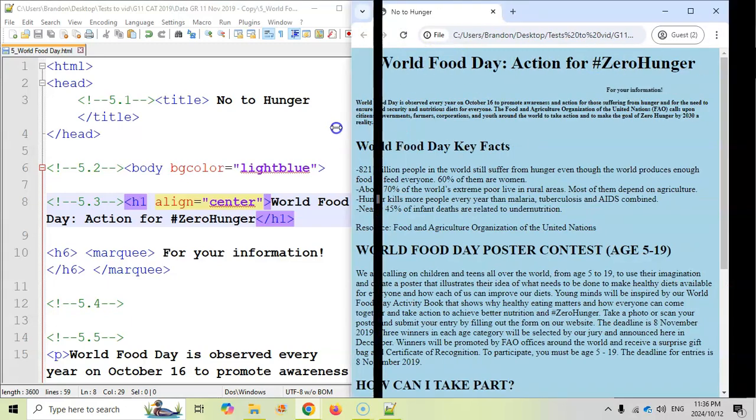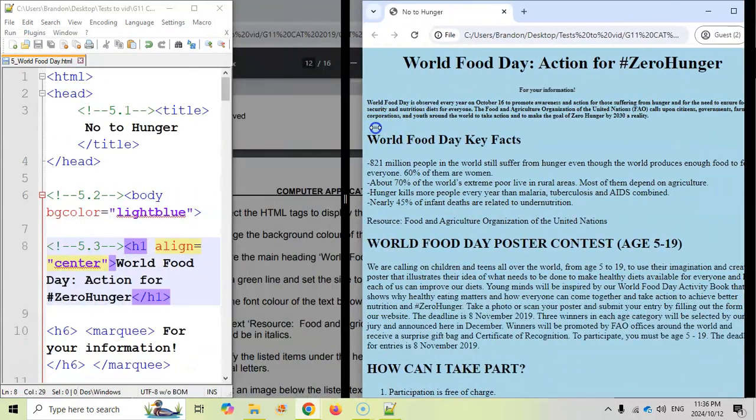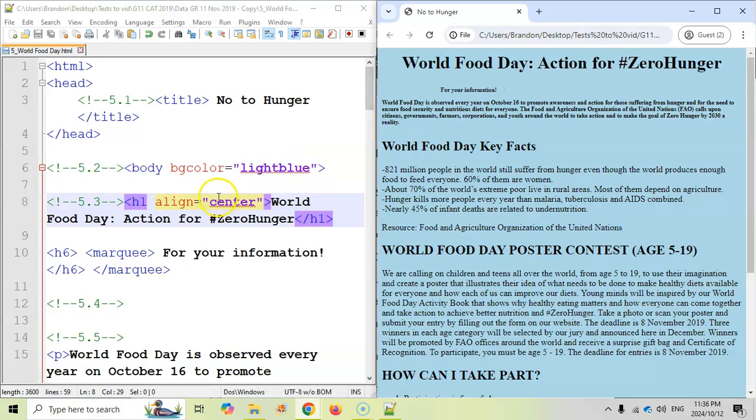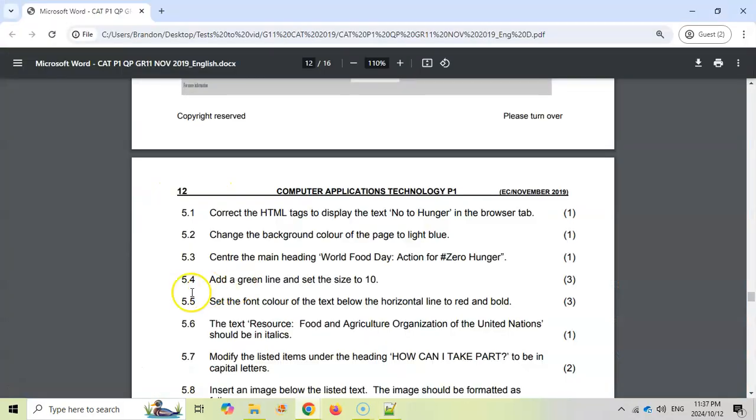Just to note, you could also use the center tag. So if you put center around that, that would also center it. You can also change the alignment of the H1 tag.